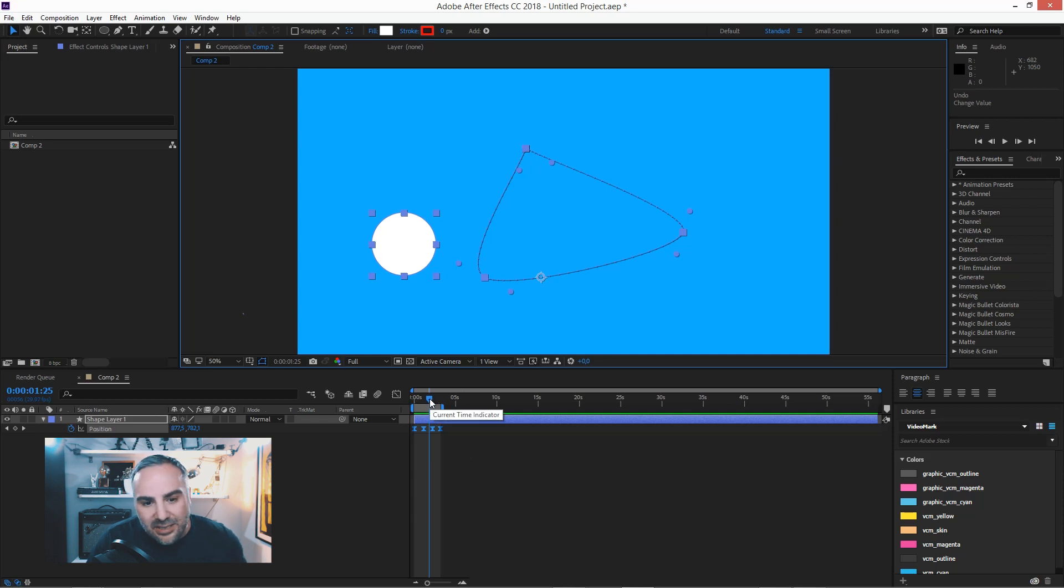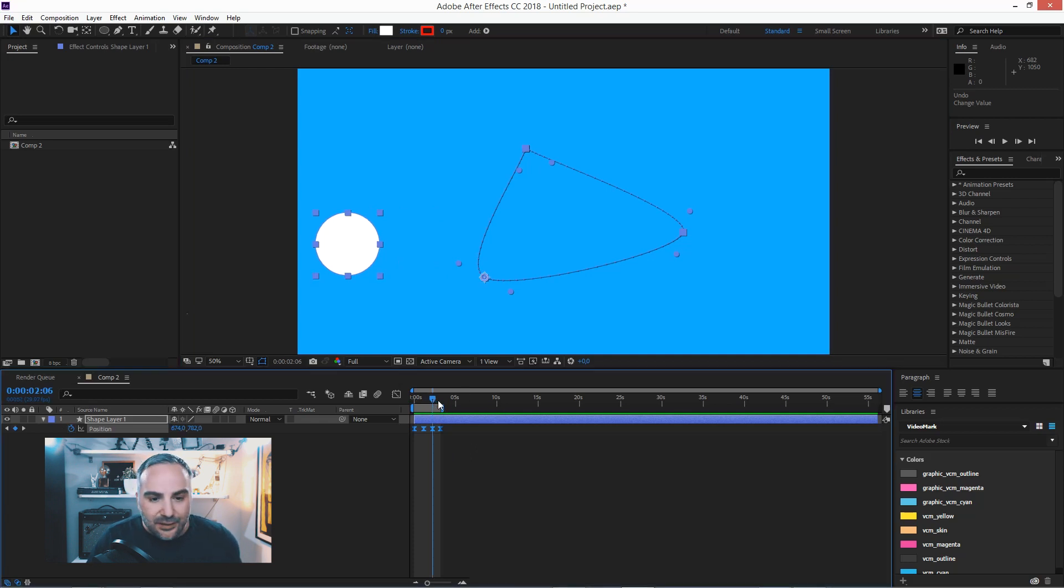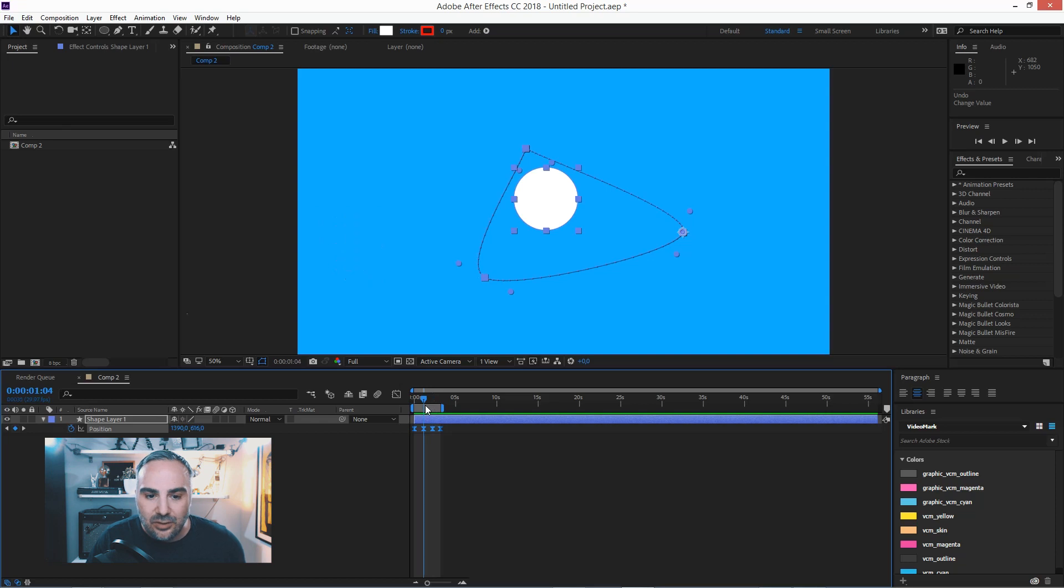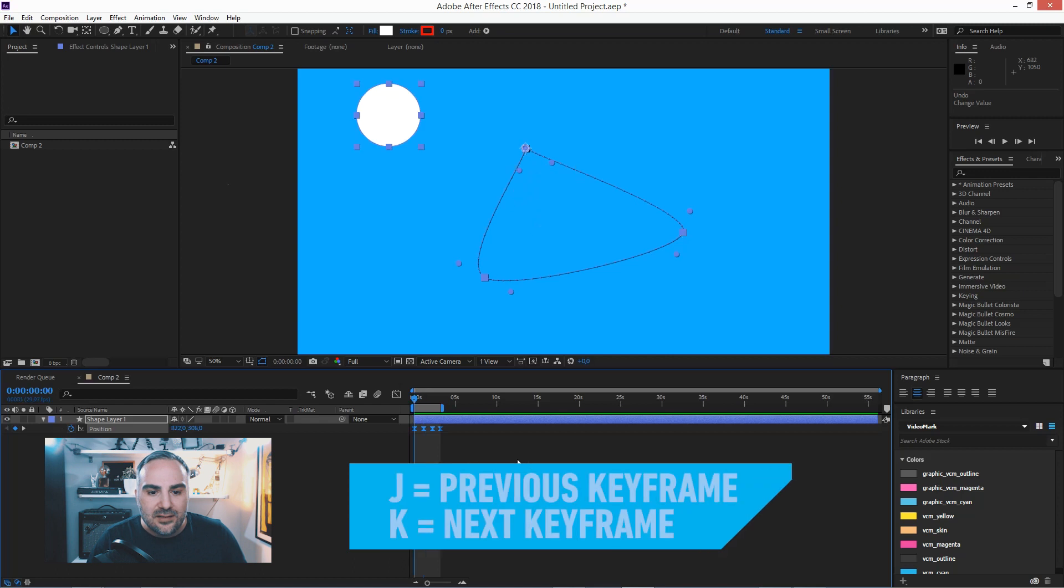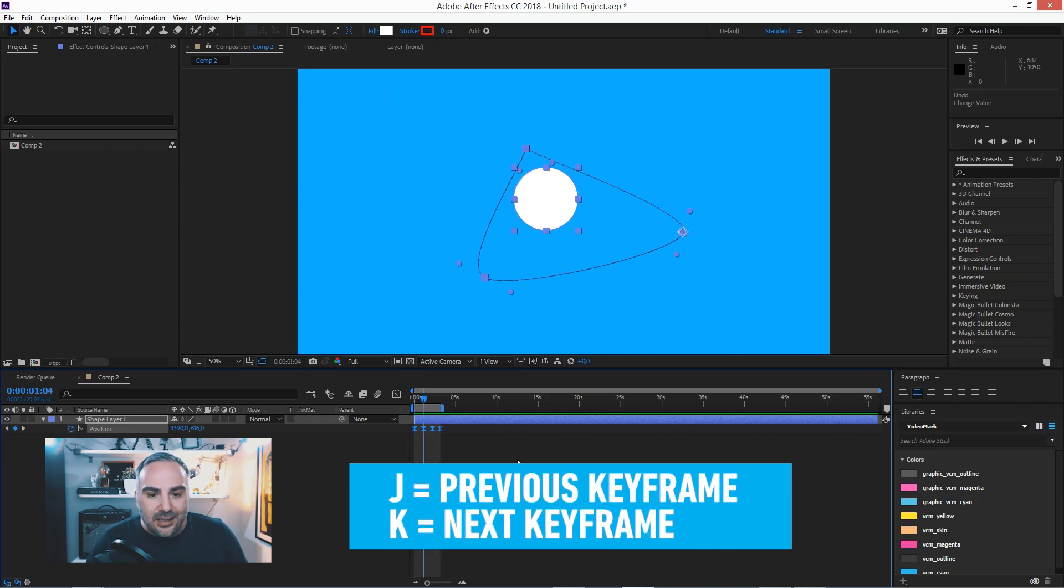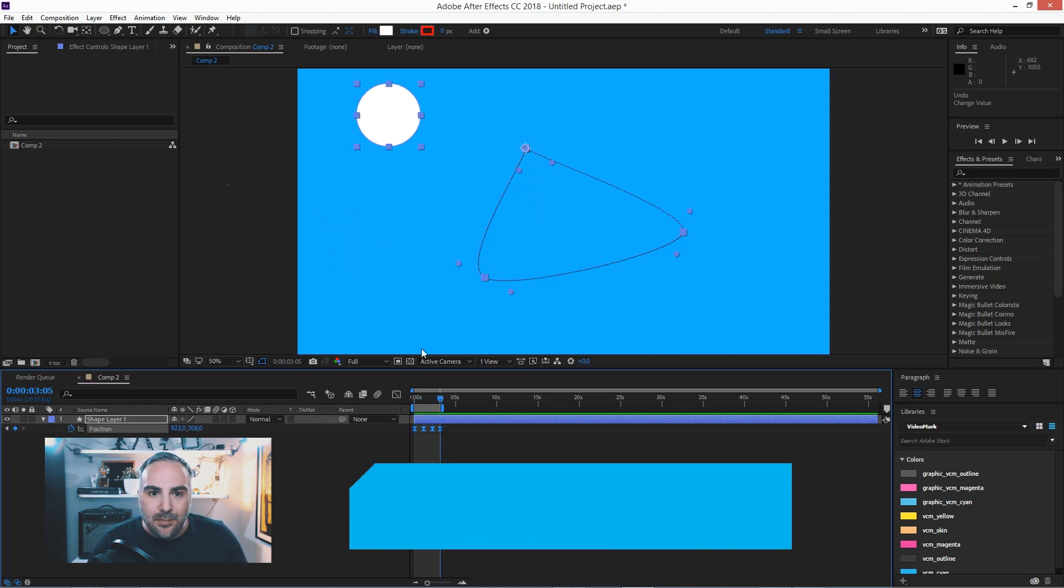Maybe just hold the shift key when you're moving the playhead. That will make sure it snaps on one of these keyframes. Or use the J and K keys. J is the previous keyframe, K is the next keyframe.